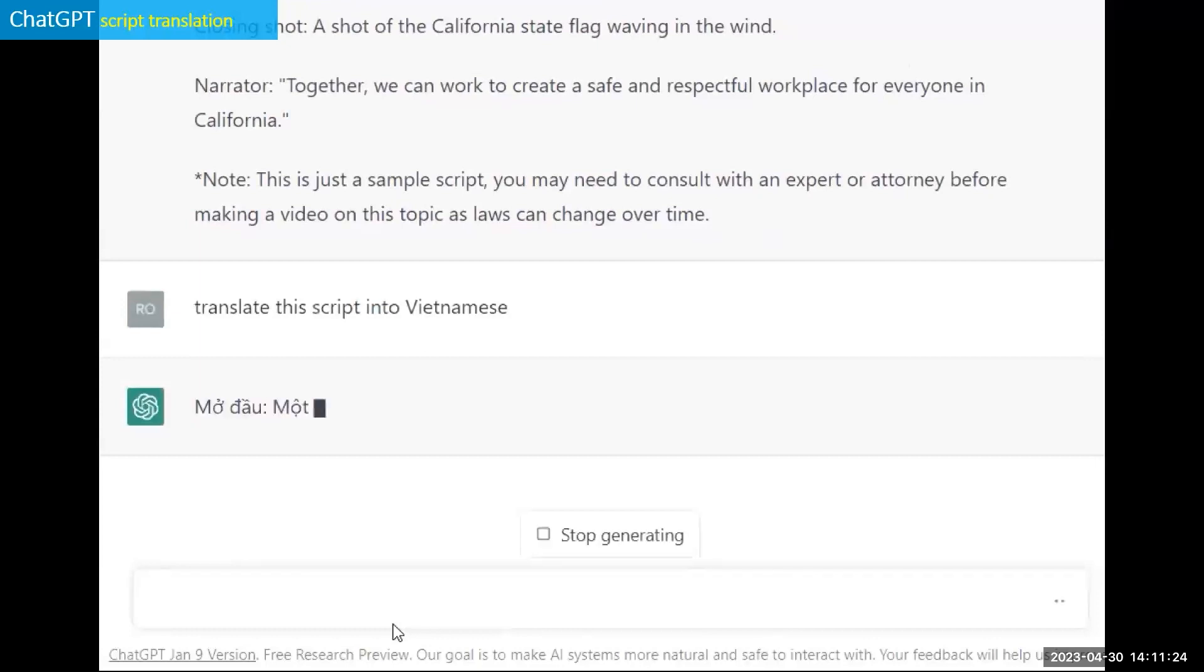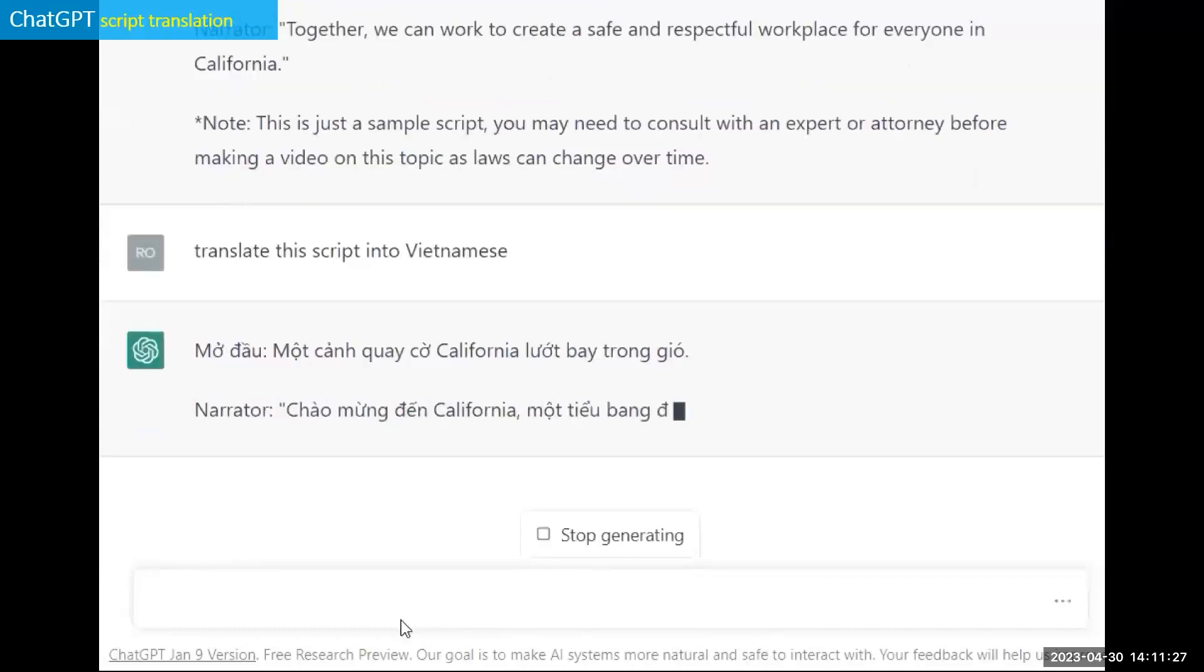And do you see how it not only is translating it, but it's also adding those marks above and symbols above the letters?